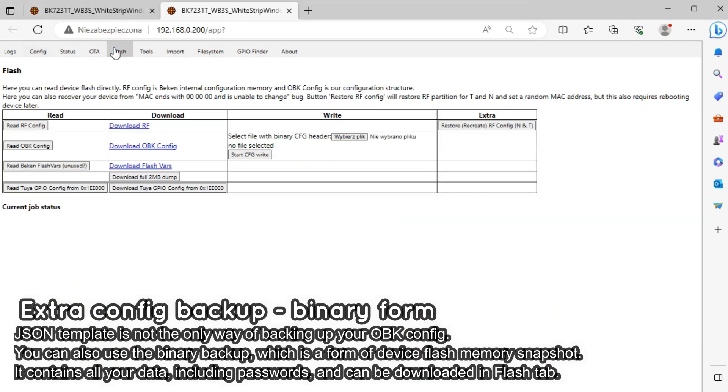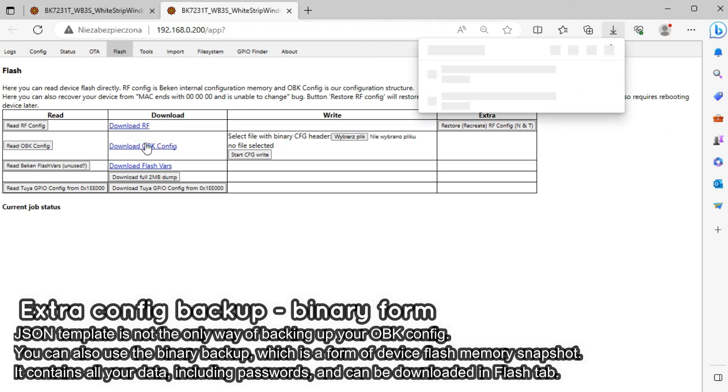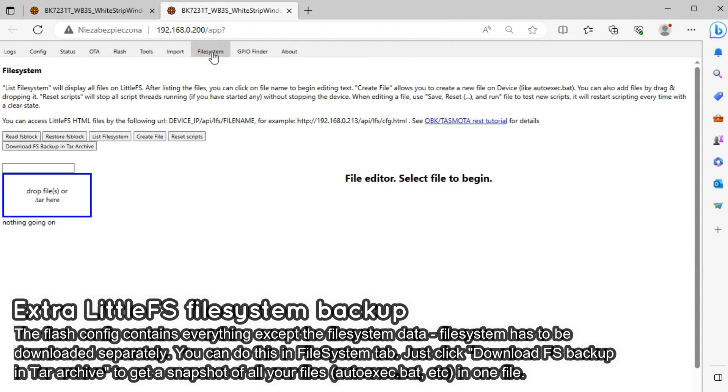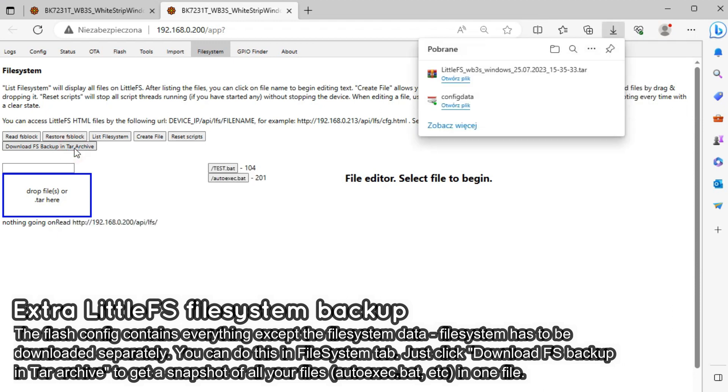If you are an advanced user, you can also consider downloading a config partition binary backup from the Flash tab and a file system archive from the littlefs tab.